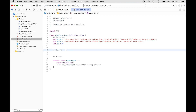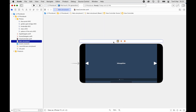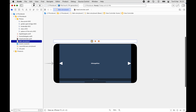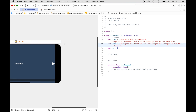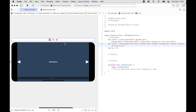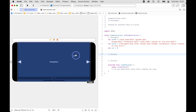Next we are going to link up the outlets. We'll go to Main.storyboard and open the assistant. First, we'll link up the Image View.